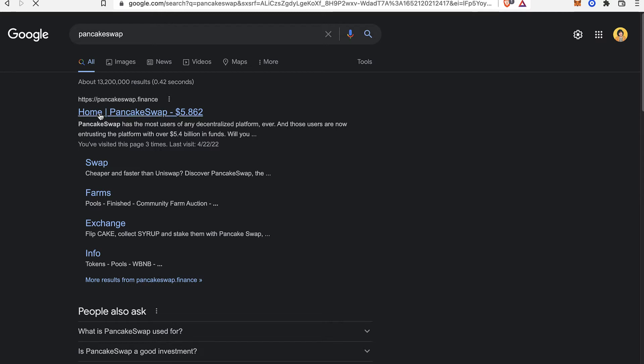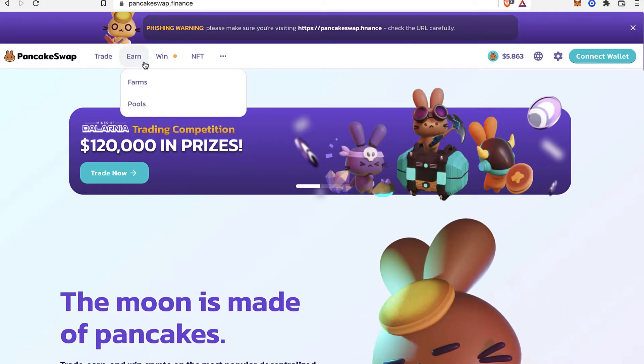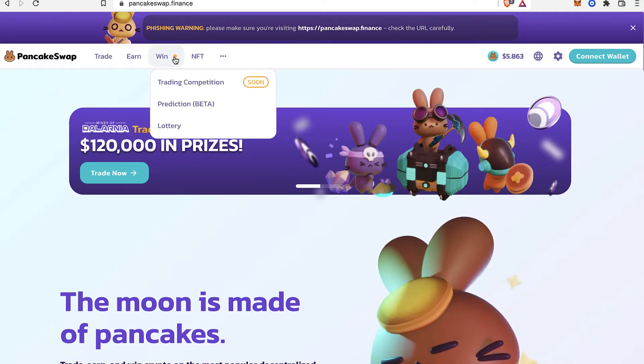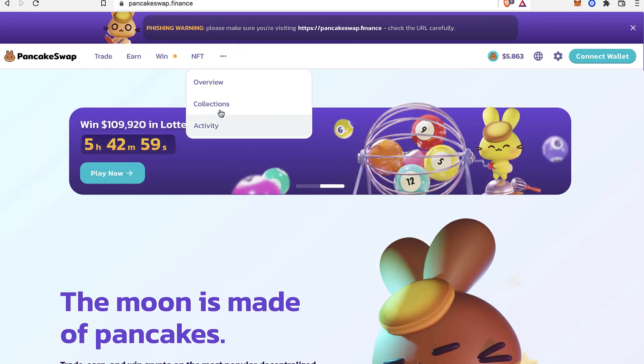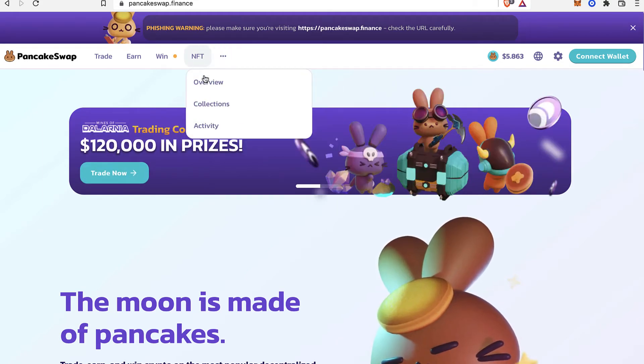So if I go into PancakeSwap, I can farm, I can trade, I can earn, I can win, and of course I can trade some NFTs. So the first thing you want to do is connect your wallet.